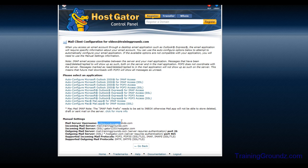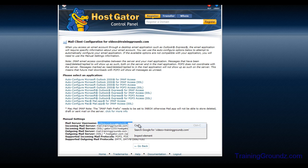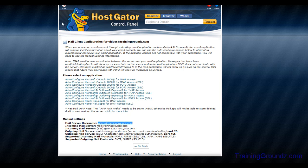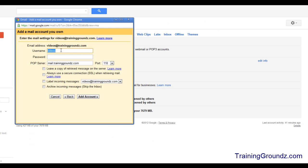For my particular email, it's videos@traininggrounds.com. I want to copy and paste this into my Gmail. The password is going to be the same password that you set up for your email account when you set it up in HostGator, so I'll enter that in.